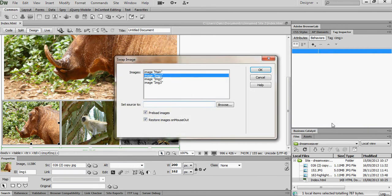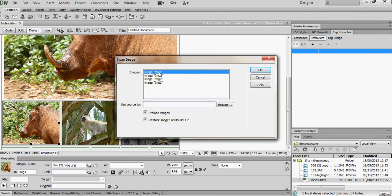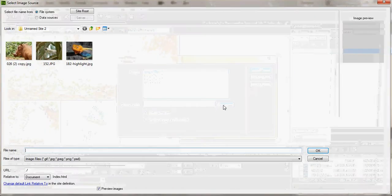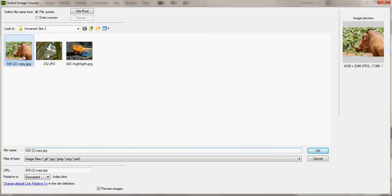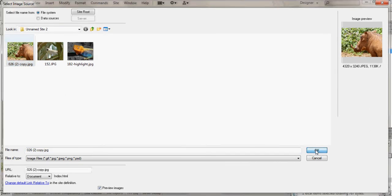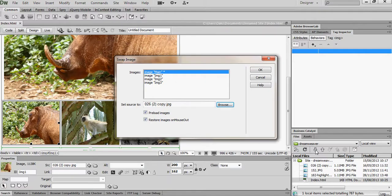The image I want to swap is the main image and I want to swap it for this one here. And I click OK. I don't want to restore the images on mouse out and you'll see why in a moment. And I click OK.